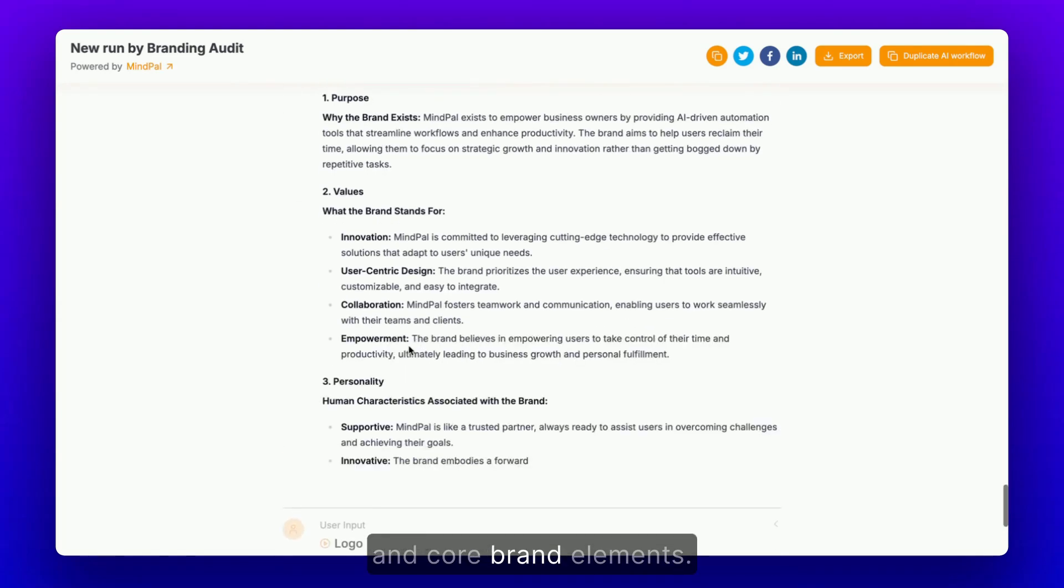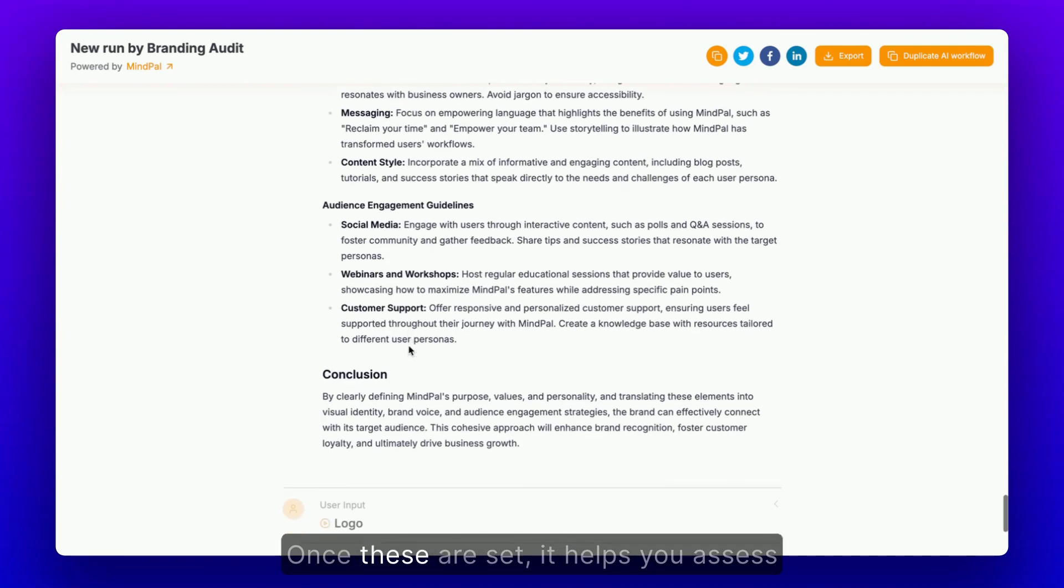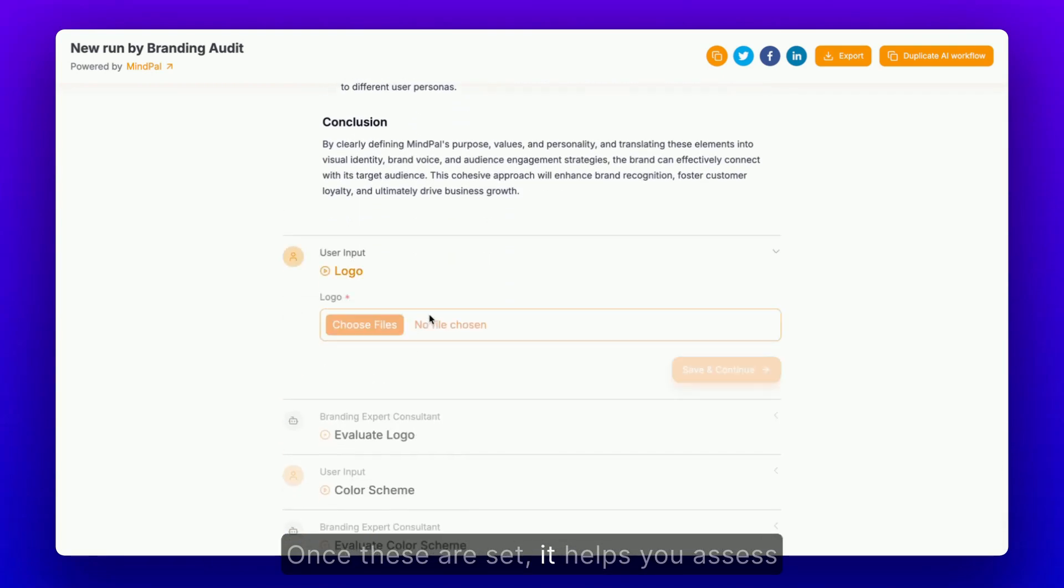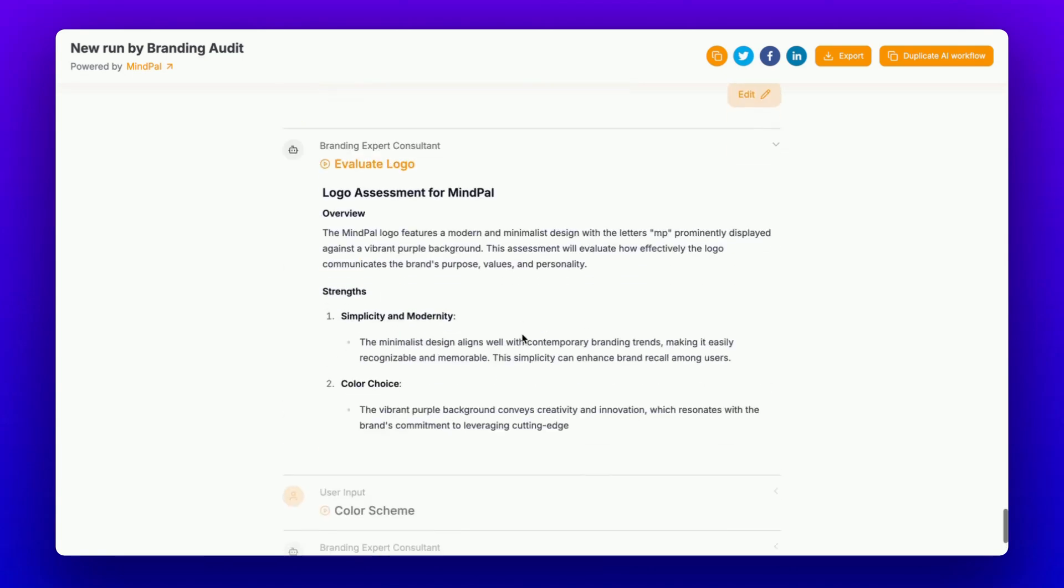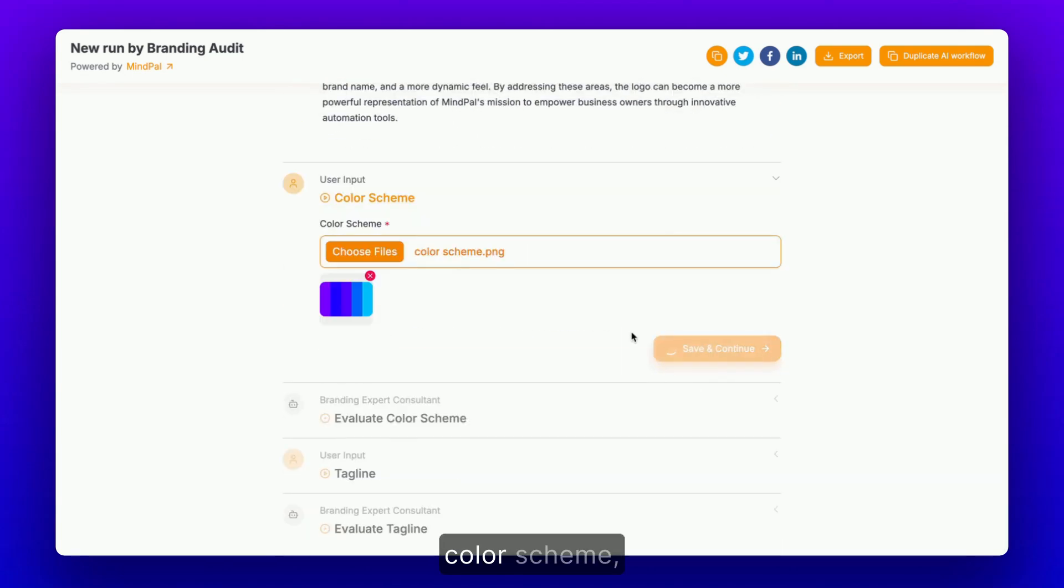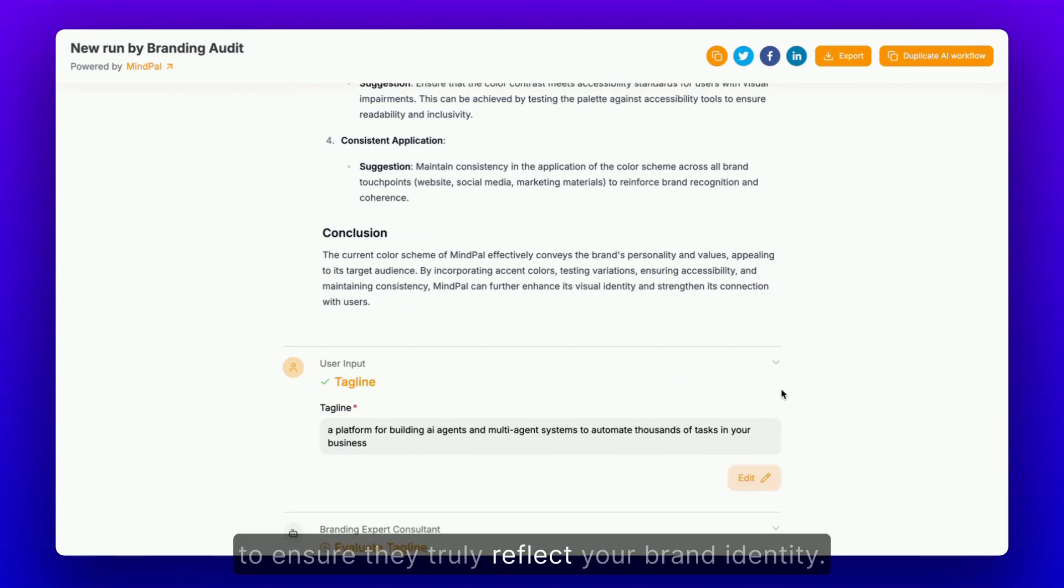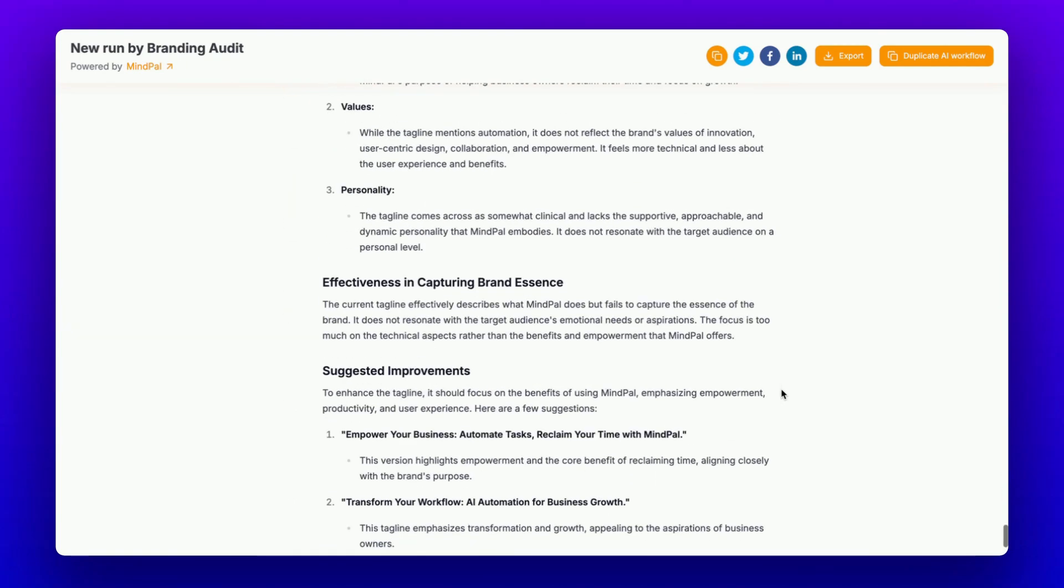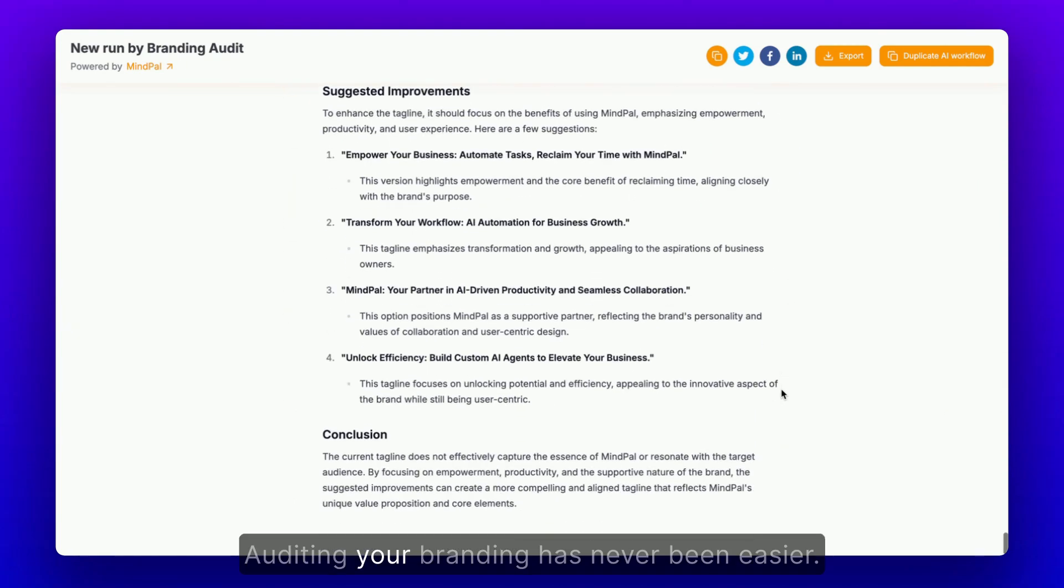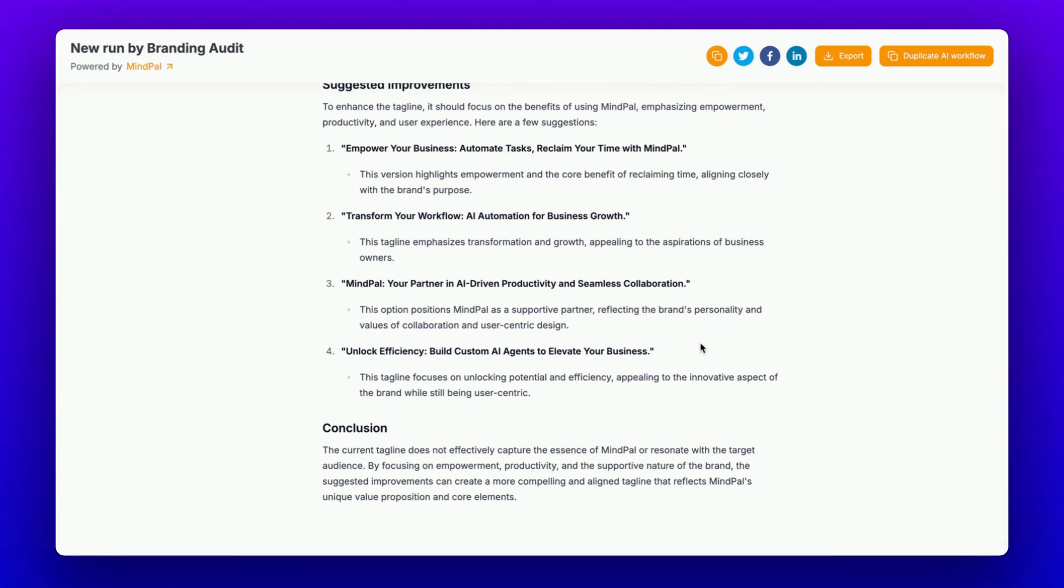And core brand elements. Once these are set, it helps you assess your logo, color scheme, and tagline to ensure they truly reflect your brand identity. Auditing your branding has never been easier.